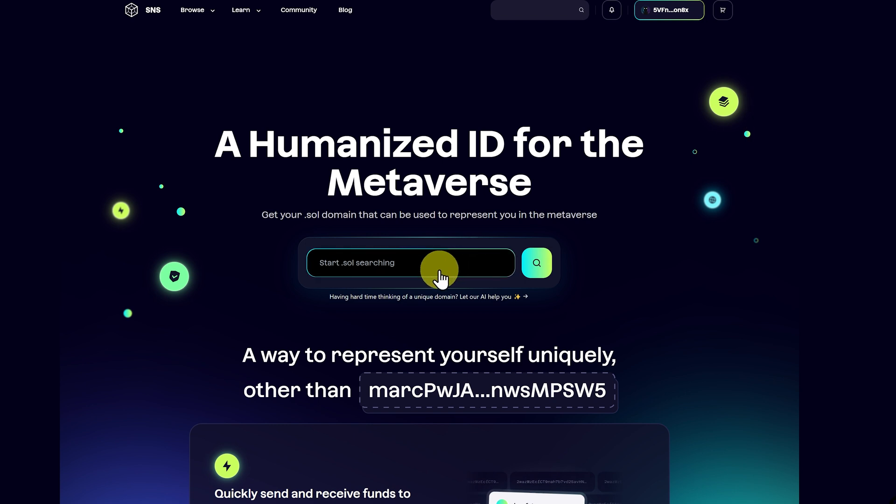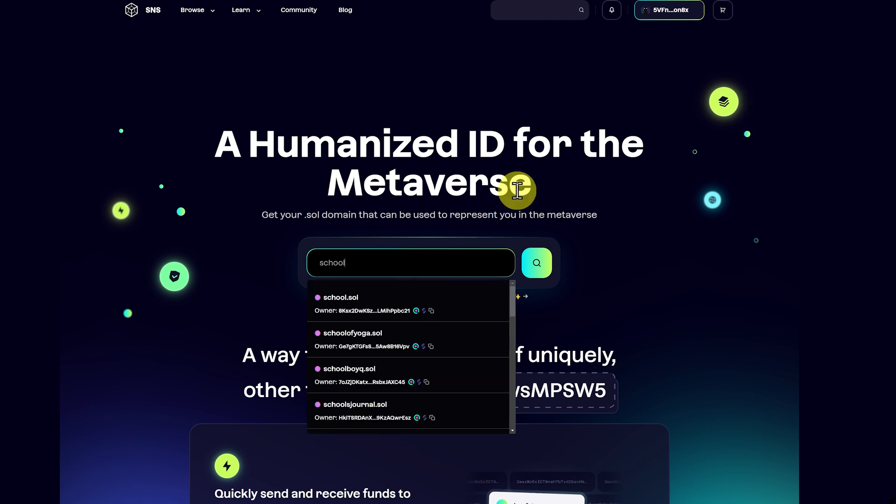Well, we can just have a look here. So as an example, and this one will definitely be taken, but something like school.sol, or sebmonty.sol, also taken.